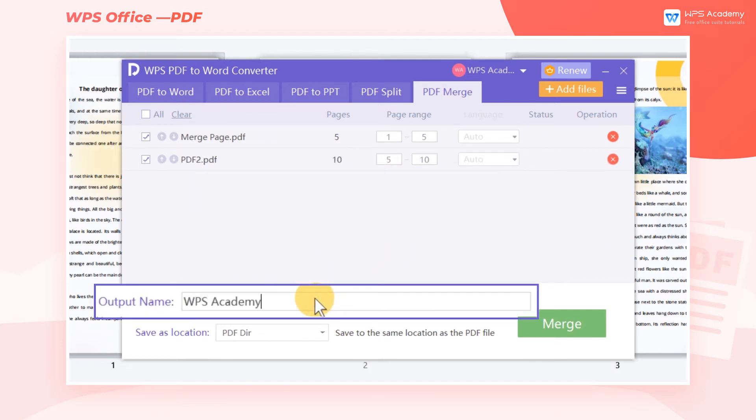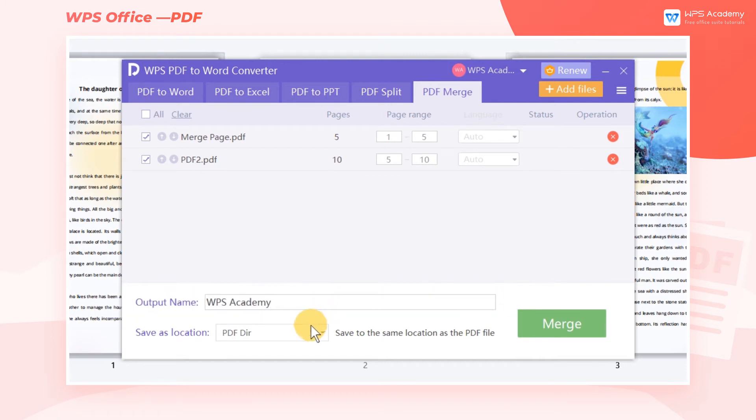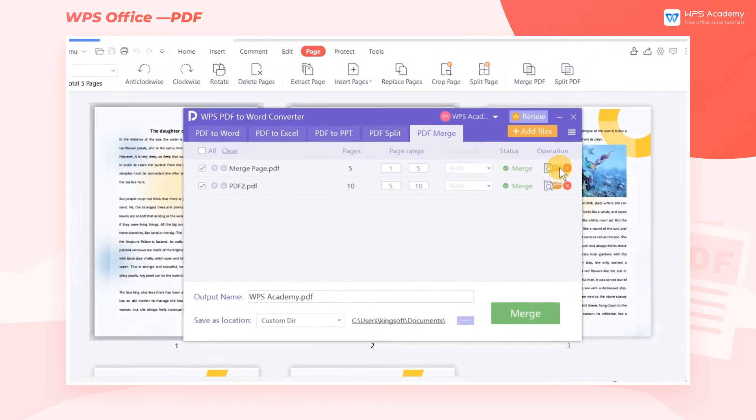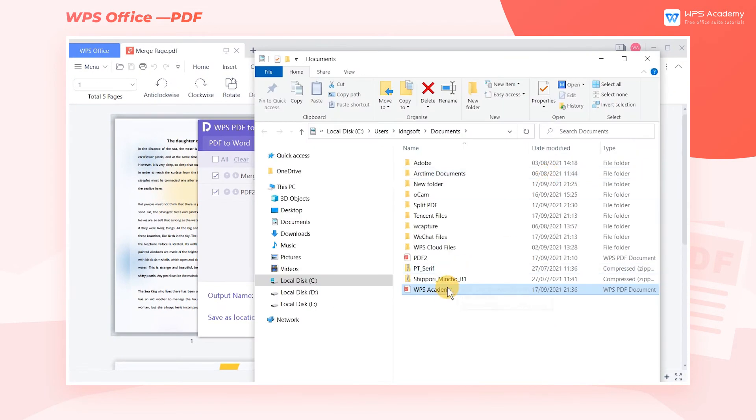Name the PDF file in the text box below. We can also choose the file storage location. Then click Merge to merge the PDF files.